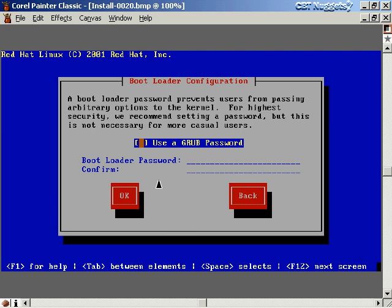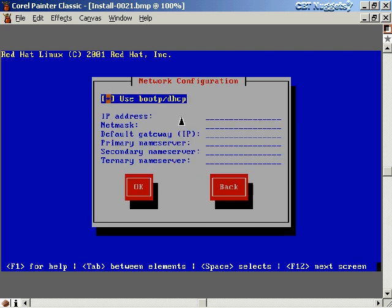Another option is to use a password for the bootloader. This is only needed in high-security situations — without a GRUB password, a knowledgeable person could reboot your system and pass certain options to the kernel to gain root access. If you want to prevent that, hit Spacebar to enable it, type the bootloader password, and type it again to confirm.